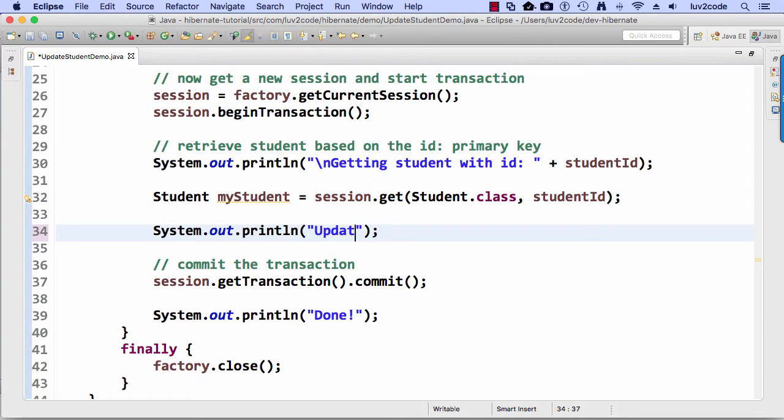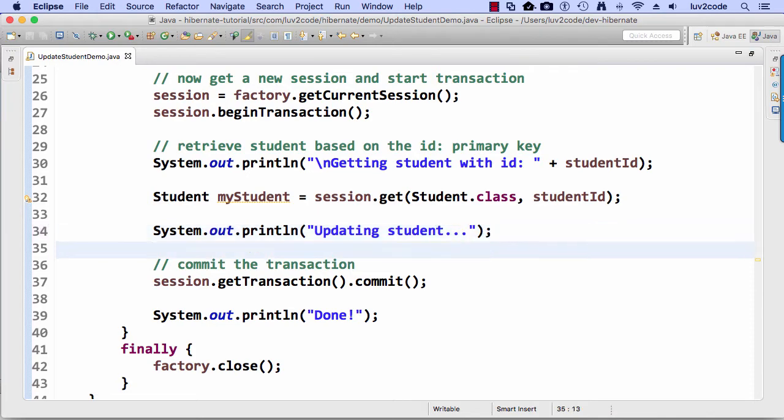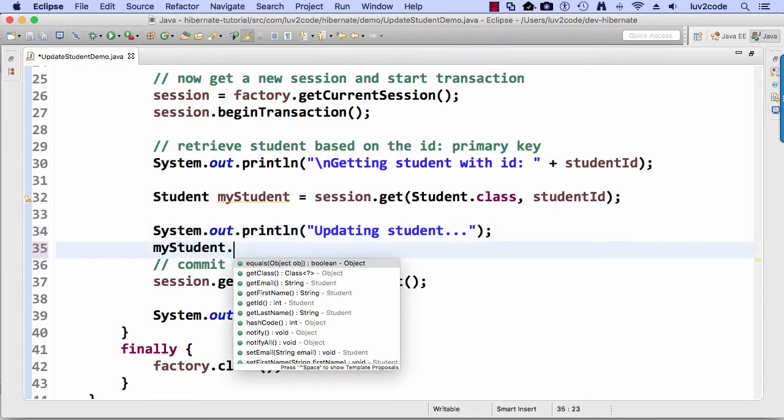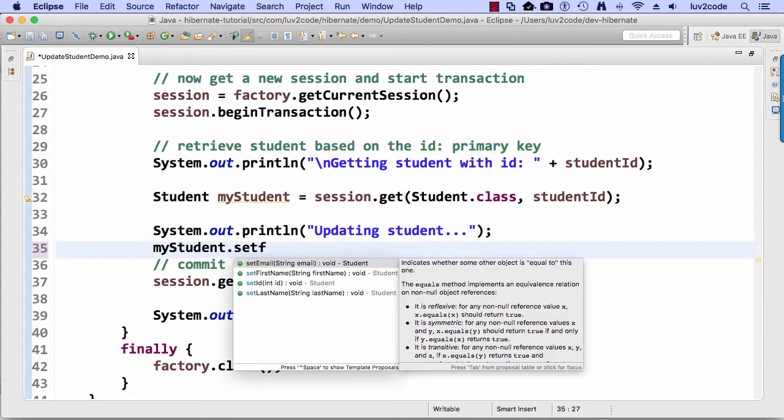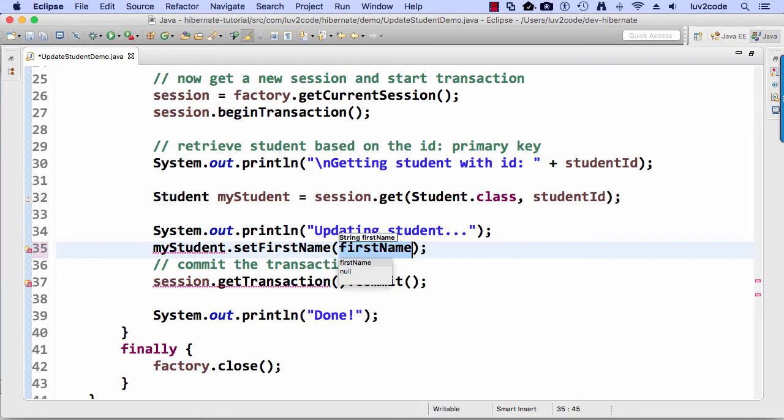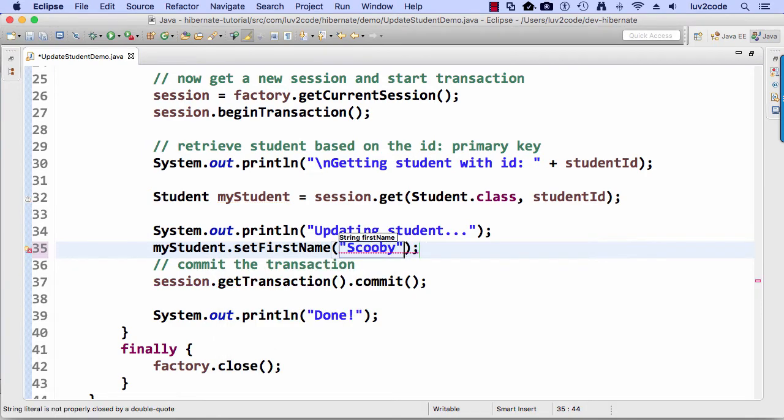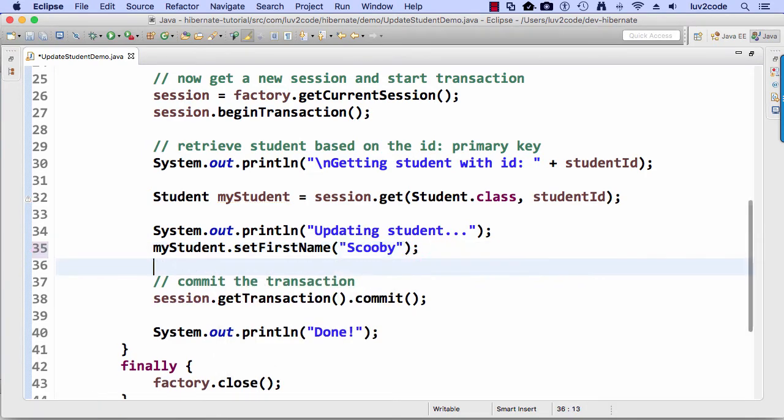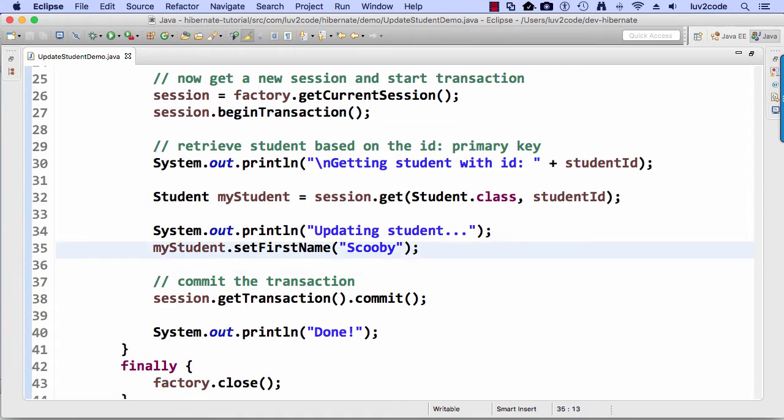All right, here I just want to do a little system.println saying updating student. And now I simply want to change the student's name. So change their first name to Scooby, just like we had in the slides. And we have that piece in place, setting the first name. So we're actually updating the object.